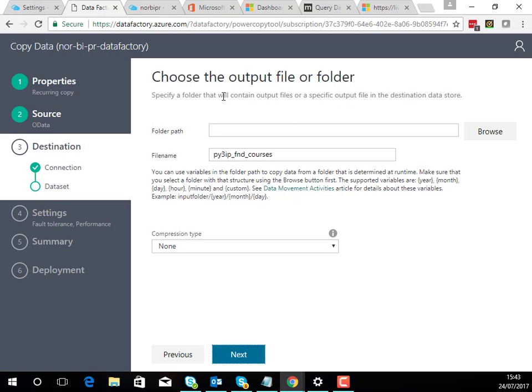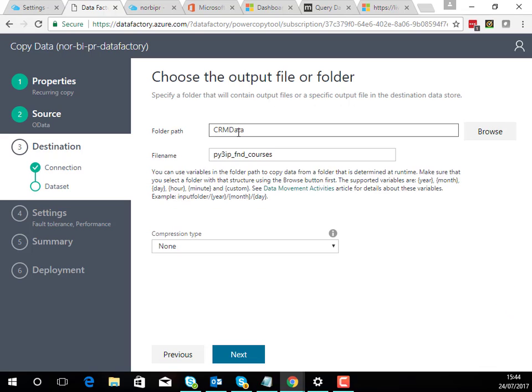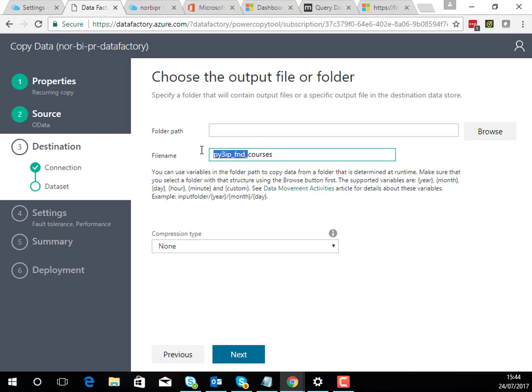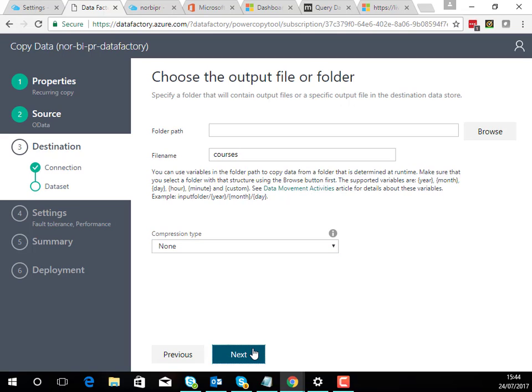Next I'll need to choose the folder path. I'm not going to put it into one of the existing folders. You can also use supported variables so you could do things like year month day in the path of your folder if you wanted to. You can choose the file name so I'm just going to call it courses and you can have some optional compression here as well.